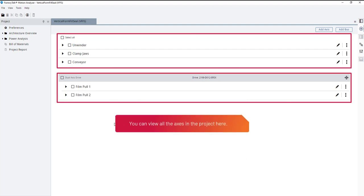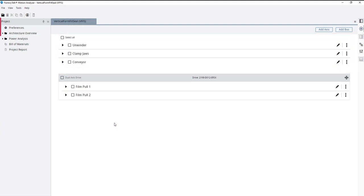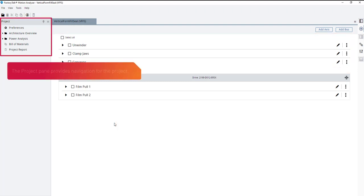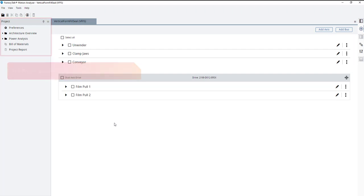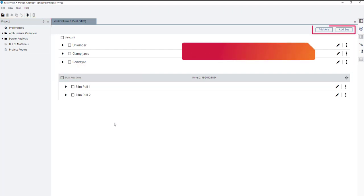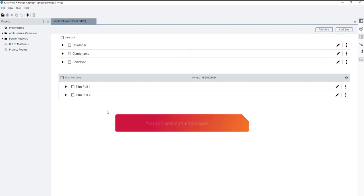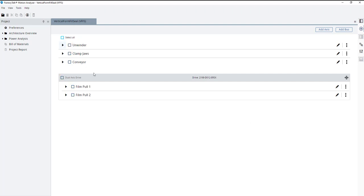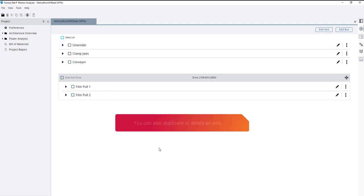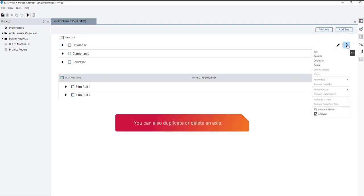You can view all the axes in the project here. The project pane provides navigation for the project. You can add a single axis or bus. You can select multiple axes. You can also duplicate or delete an axis.